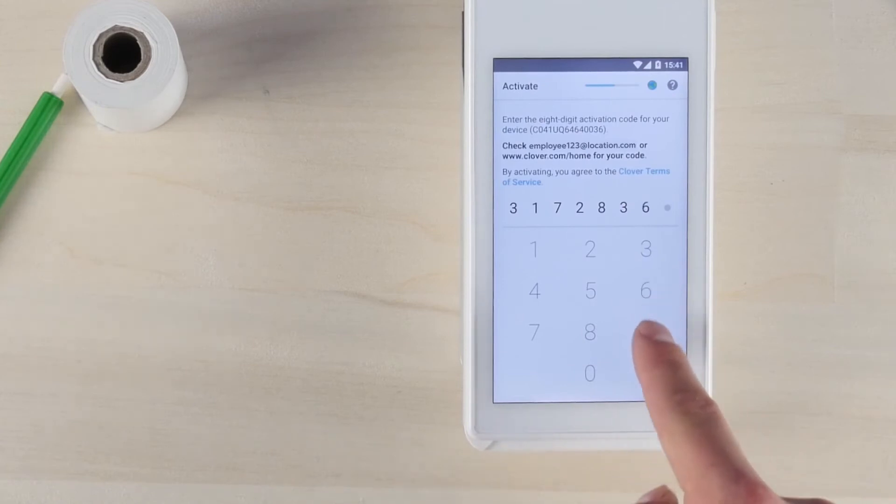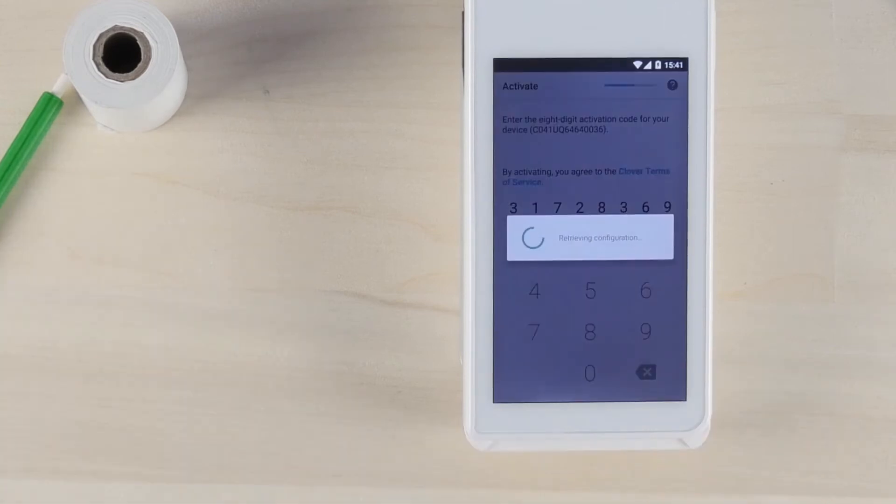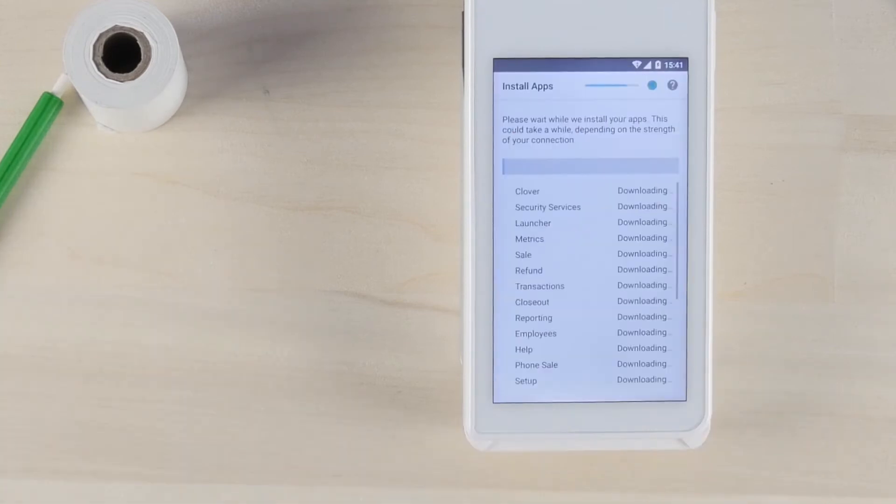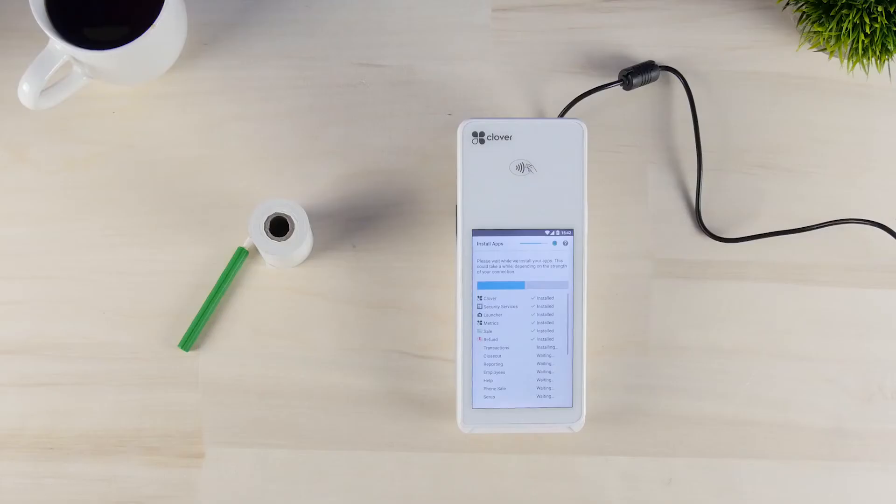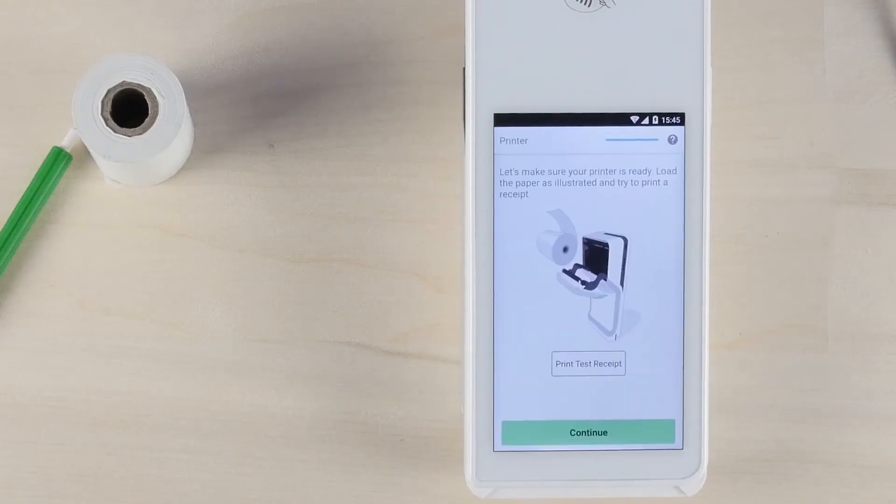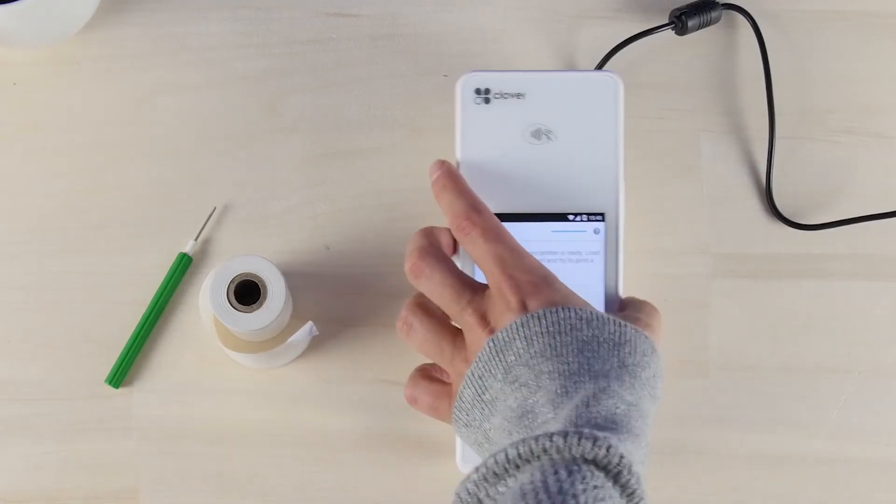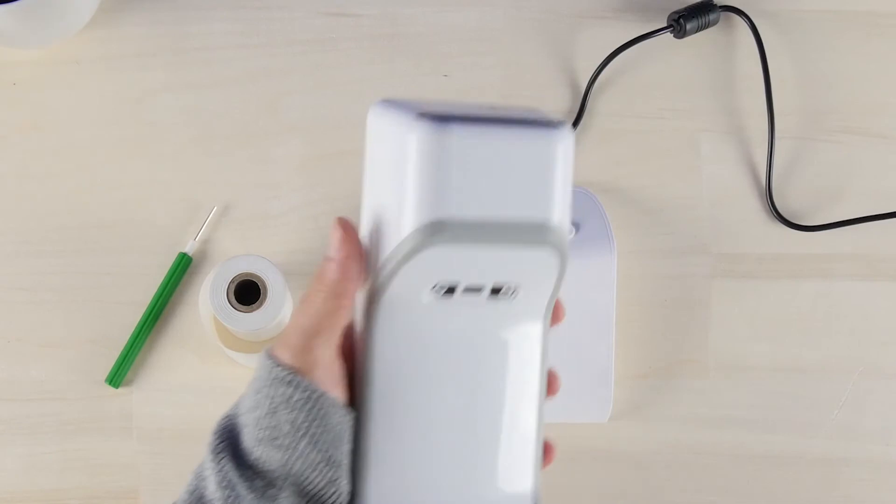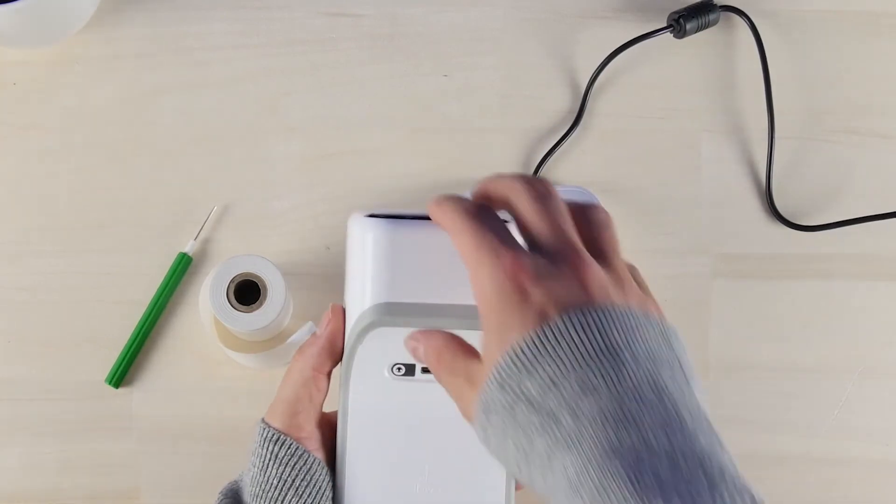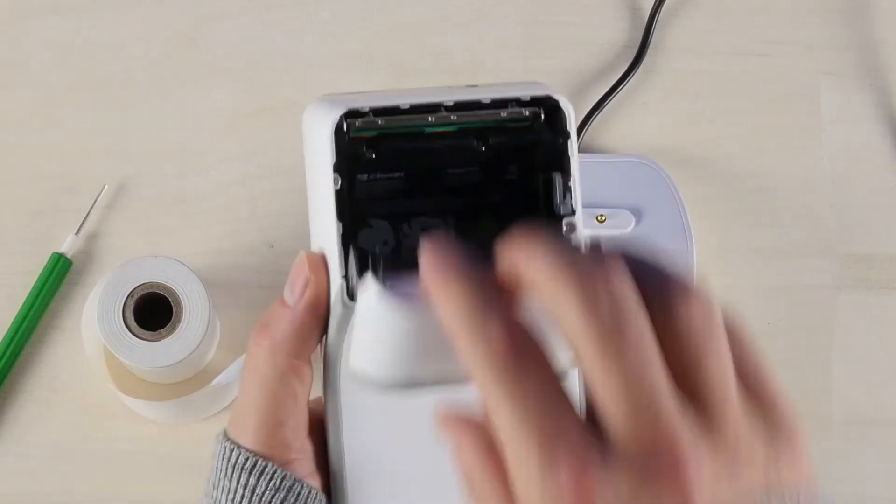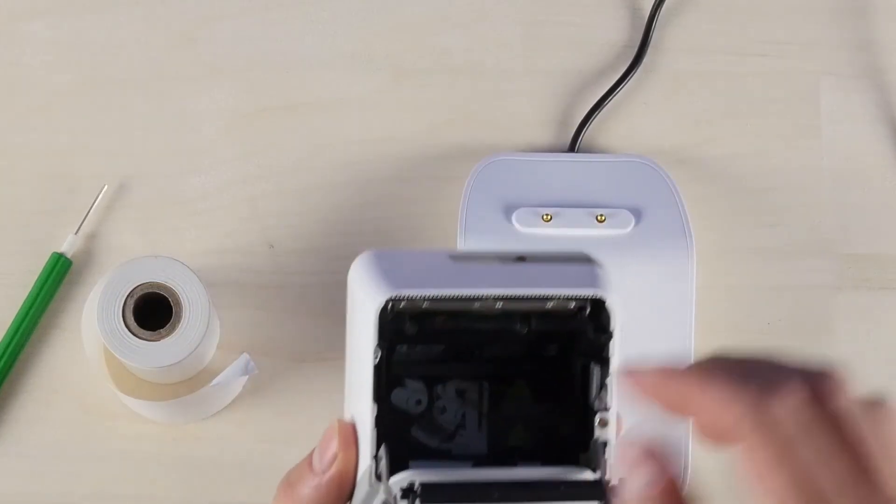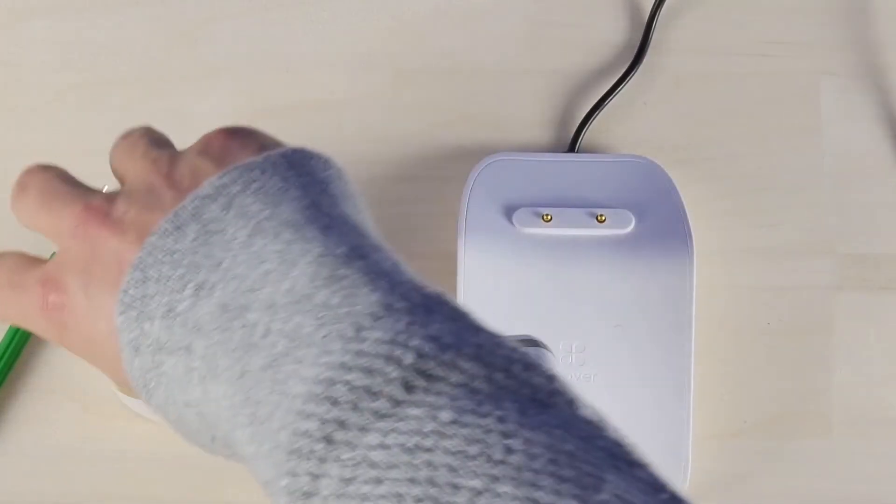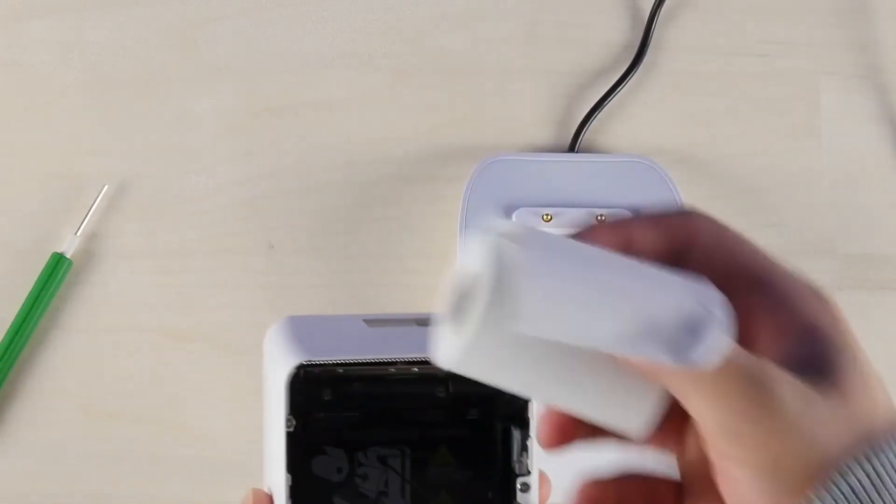After entering your activation code, your apps will be installed. Once the apps are installed, you're ready to put in the printer paper. Open the compartment at the top of the device and unroll the paper so it can be extended through the opening.